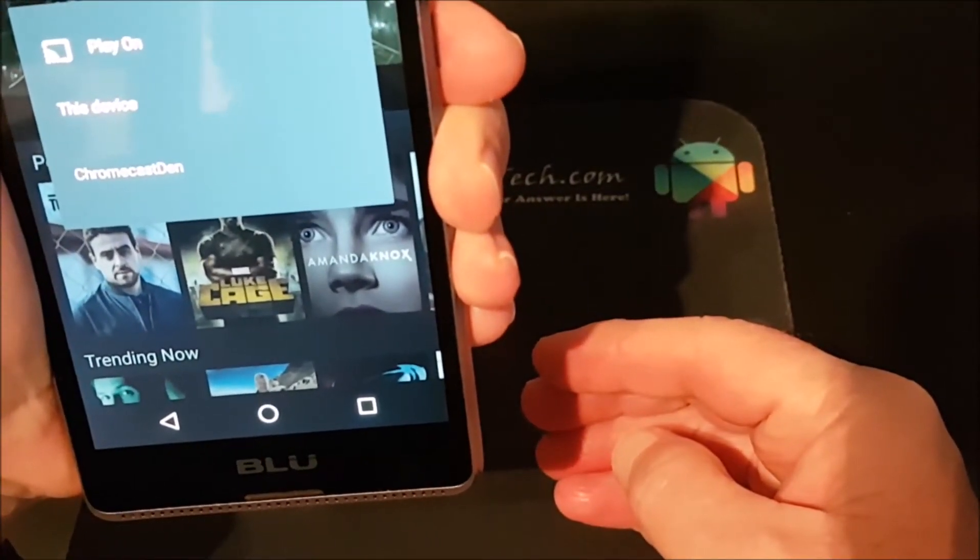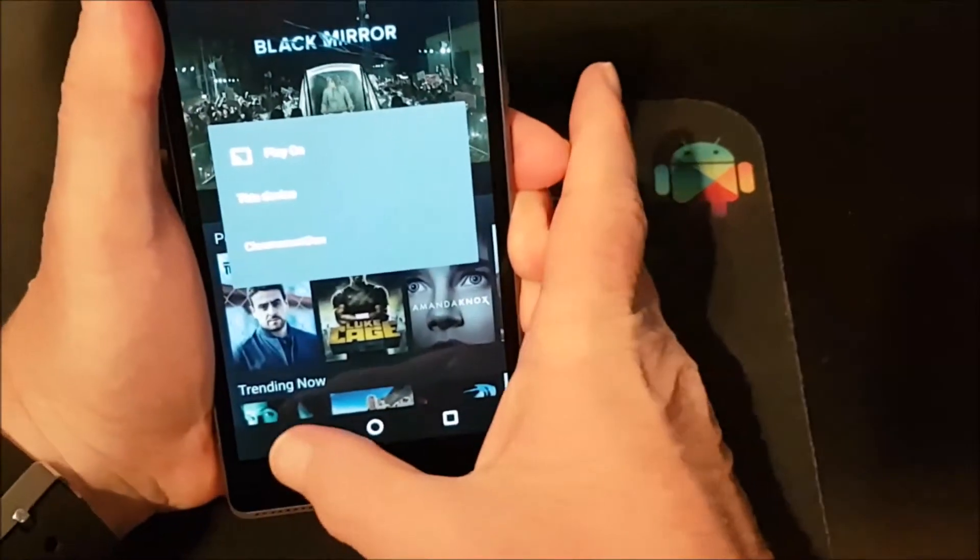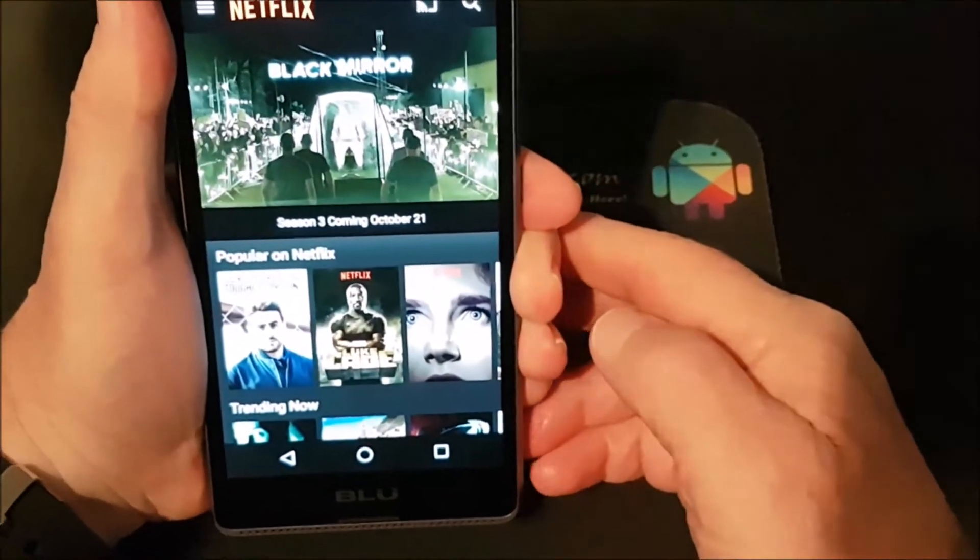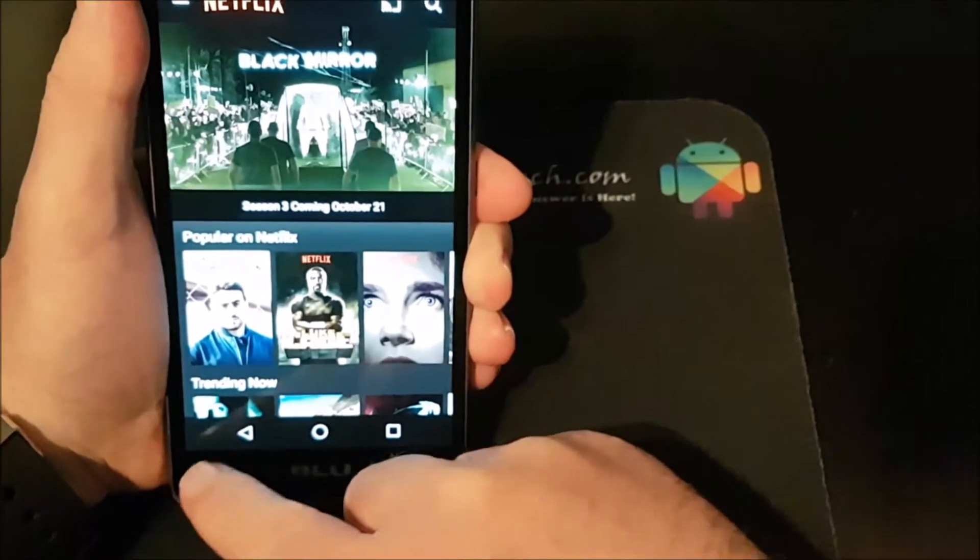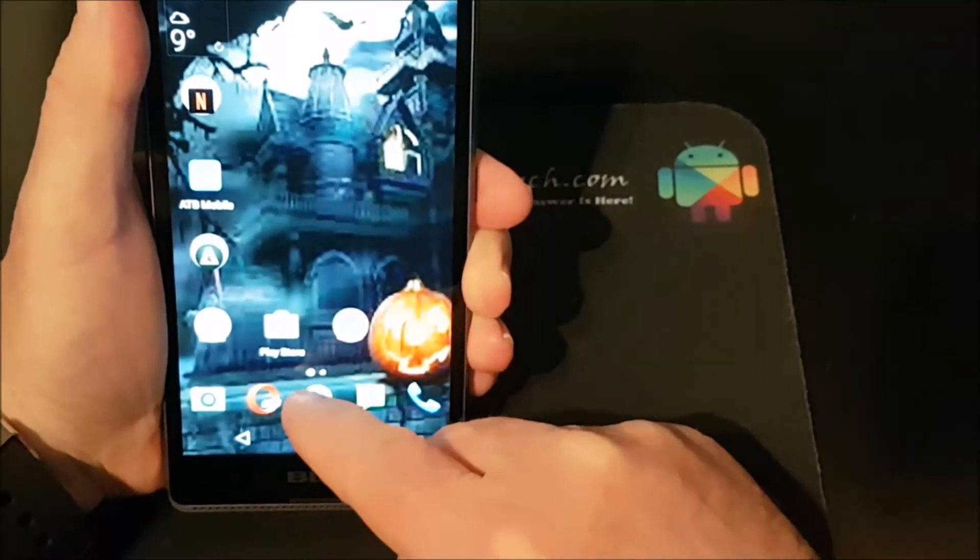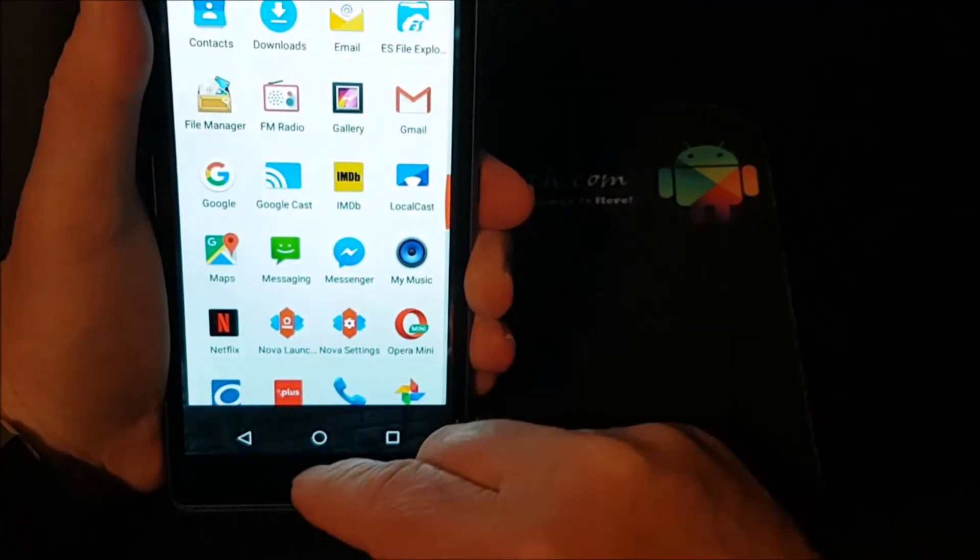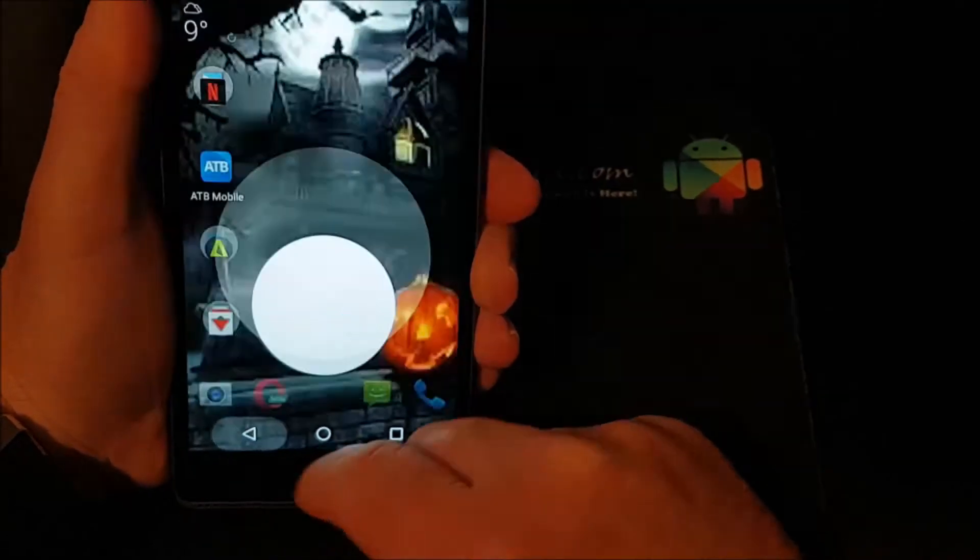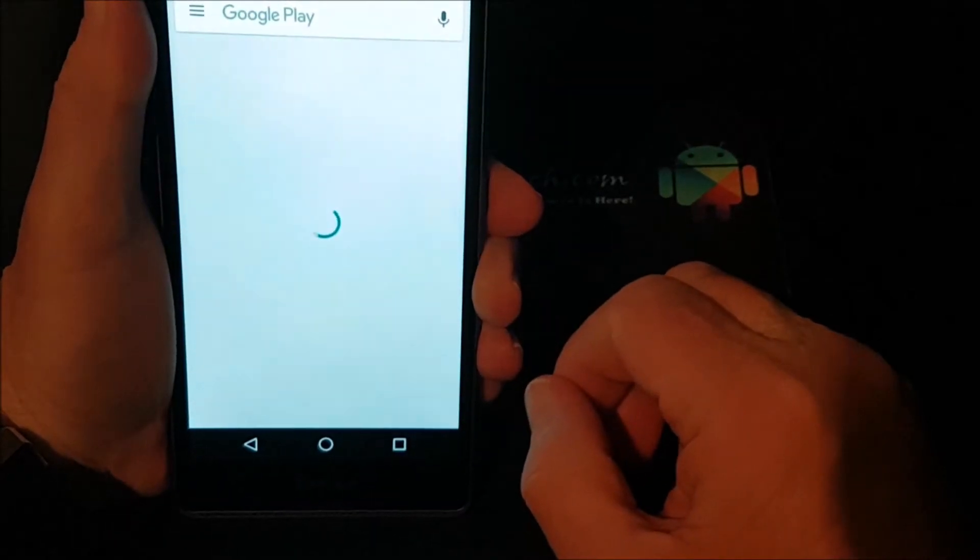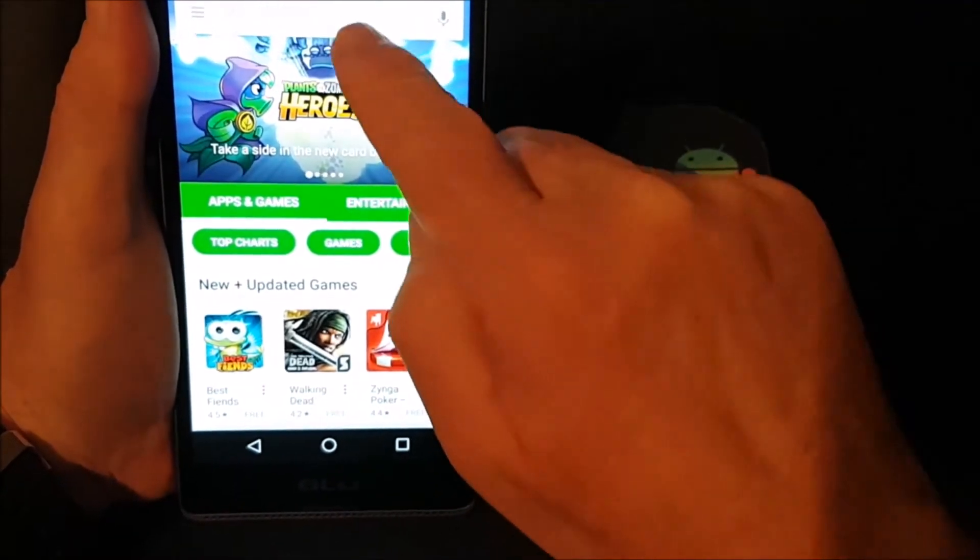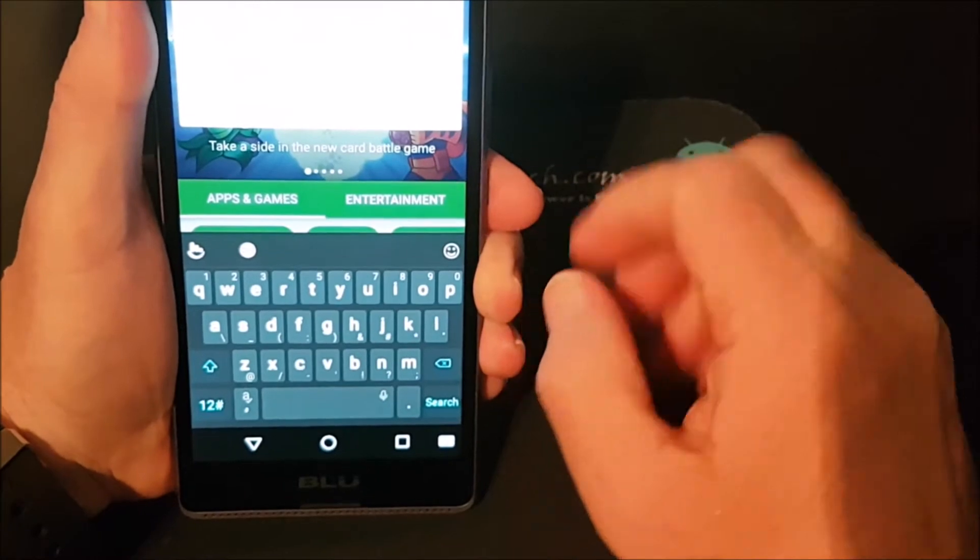Okay, so Chromecast Den. So I can Chromecast to the Chromecast Den directly from Netflix but I can't do it with the built-in apps on here as we already saw. So what you need to do is you need to go to the Play Store and then you need to search for LocalCast.